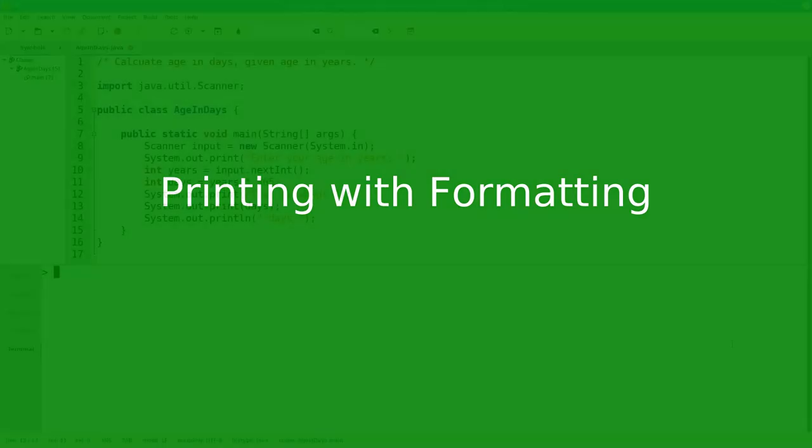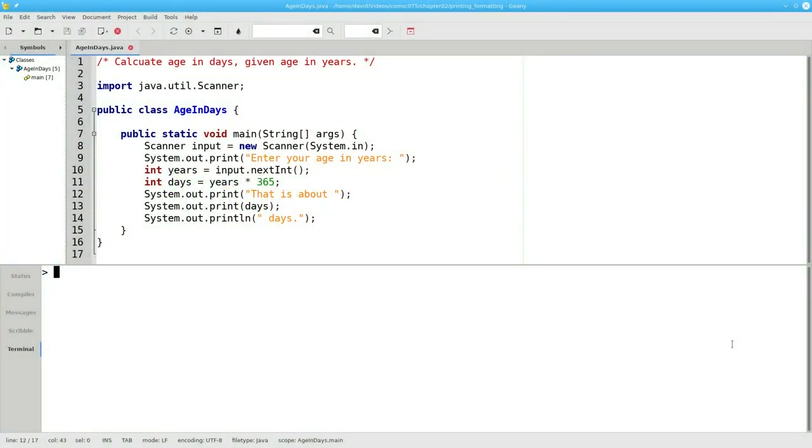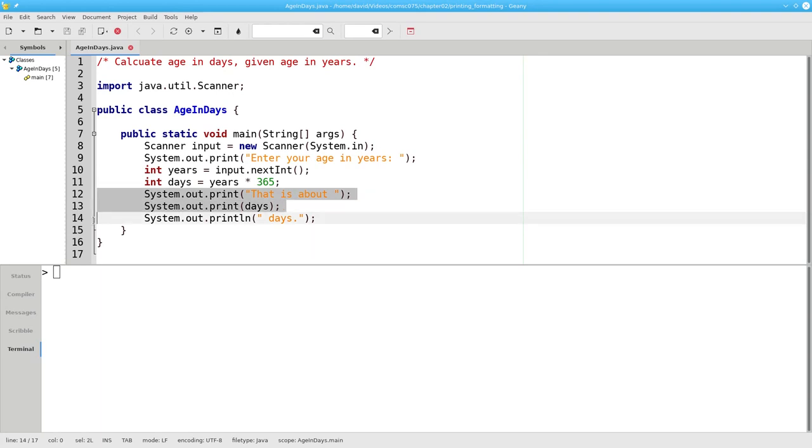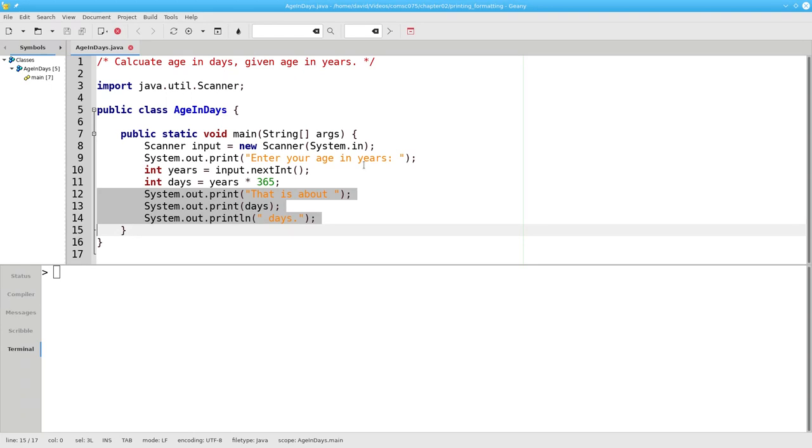Here's a program that asks for your age in years and prints out your age in days. We're using three separate statements to create the output. The first two use print, not println, so the output will appear on a single line.